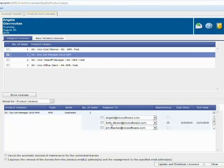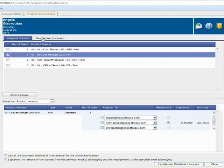So that is the basic functionality of assigned licenses: review your license inventory, assign them to end users, review your maintenance and term, and then make any transfers necessary.